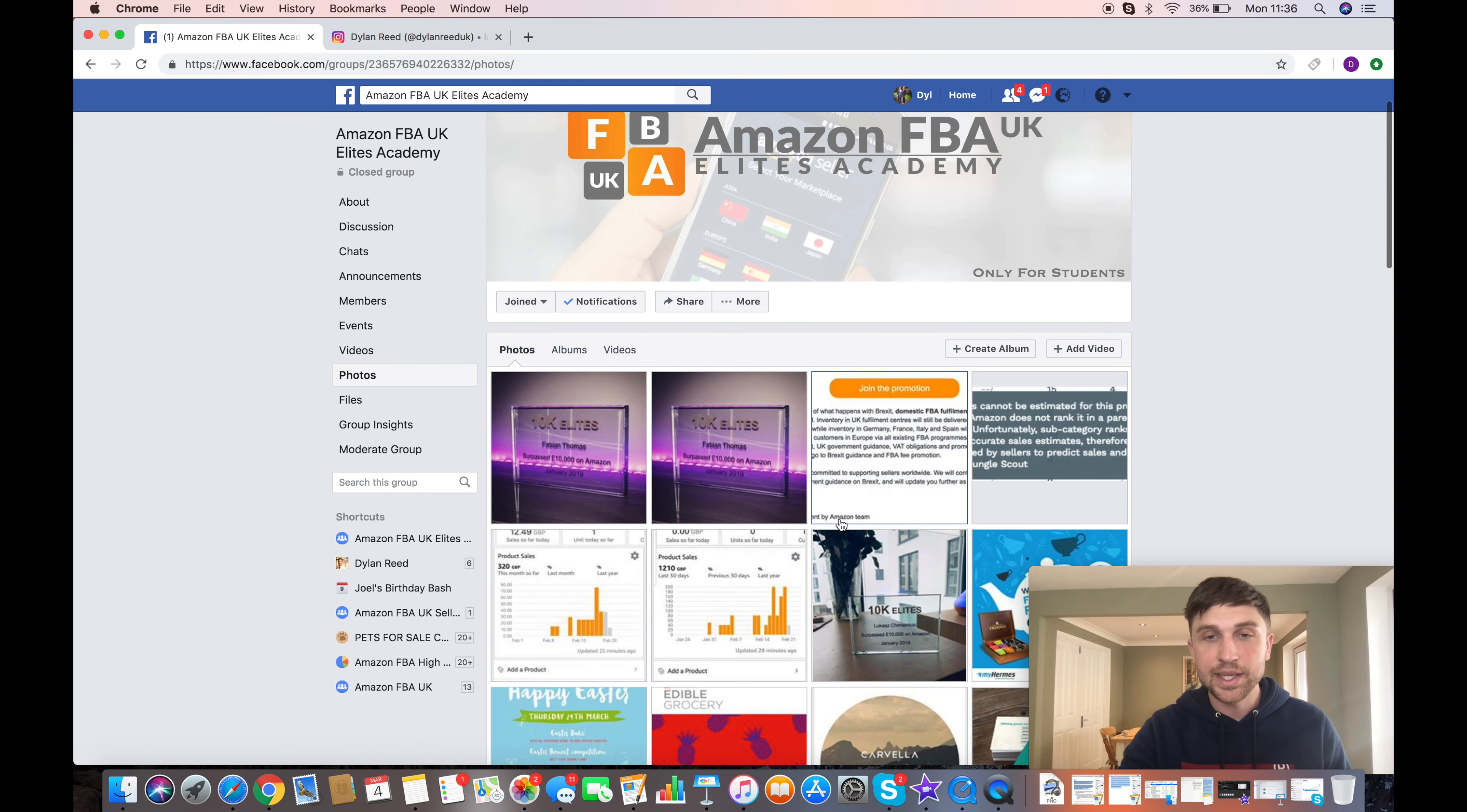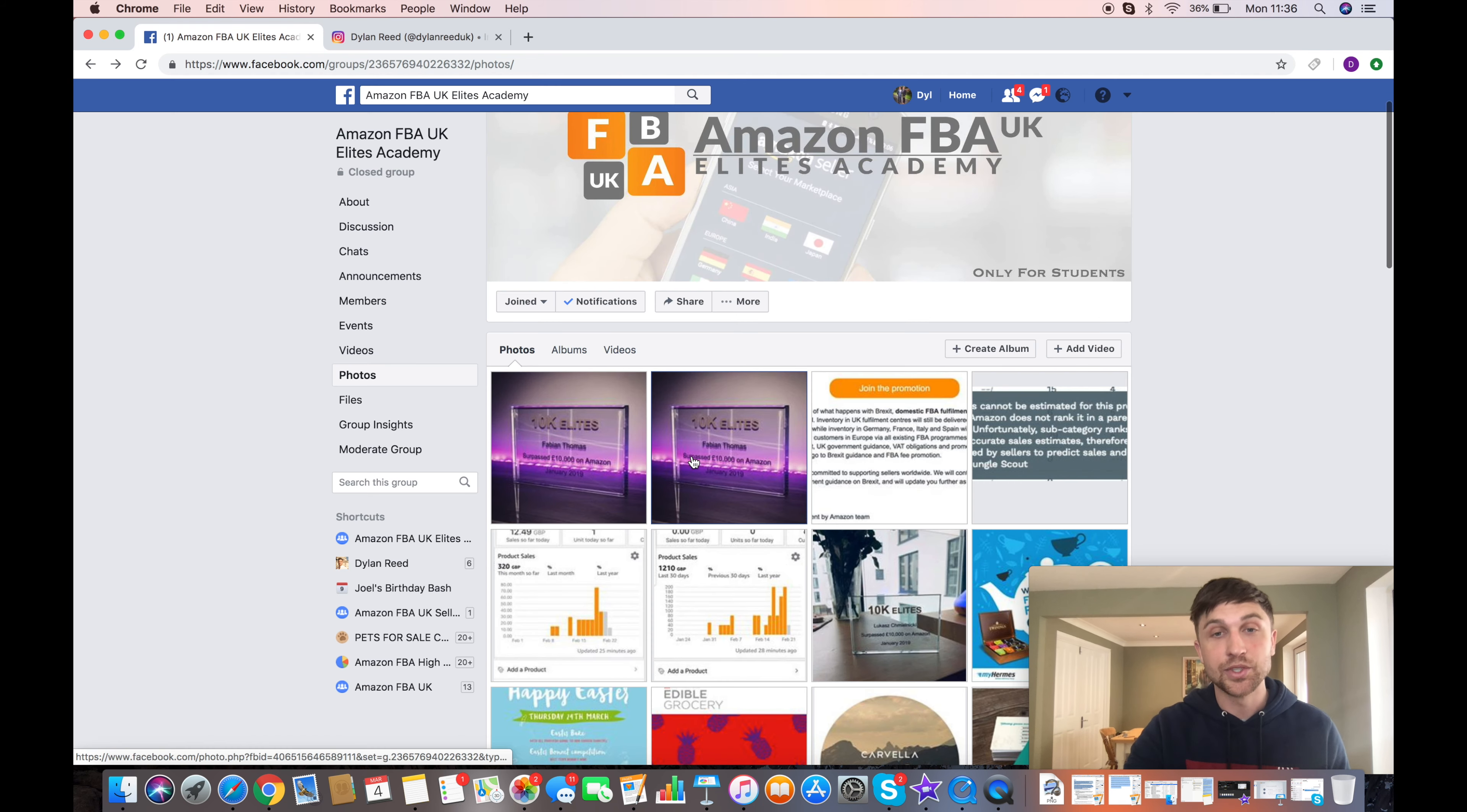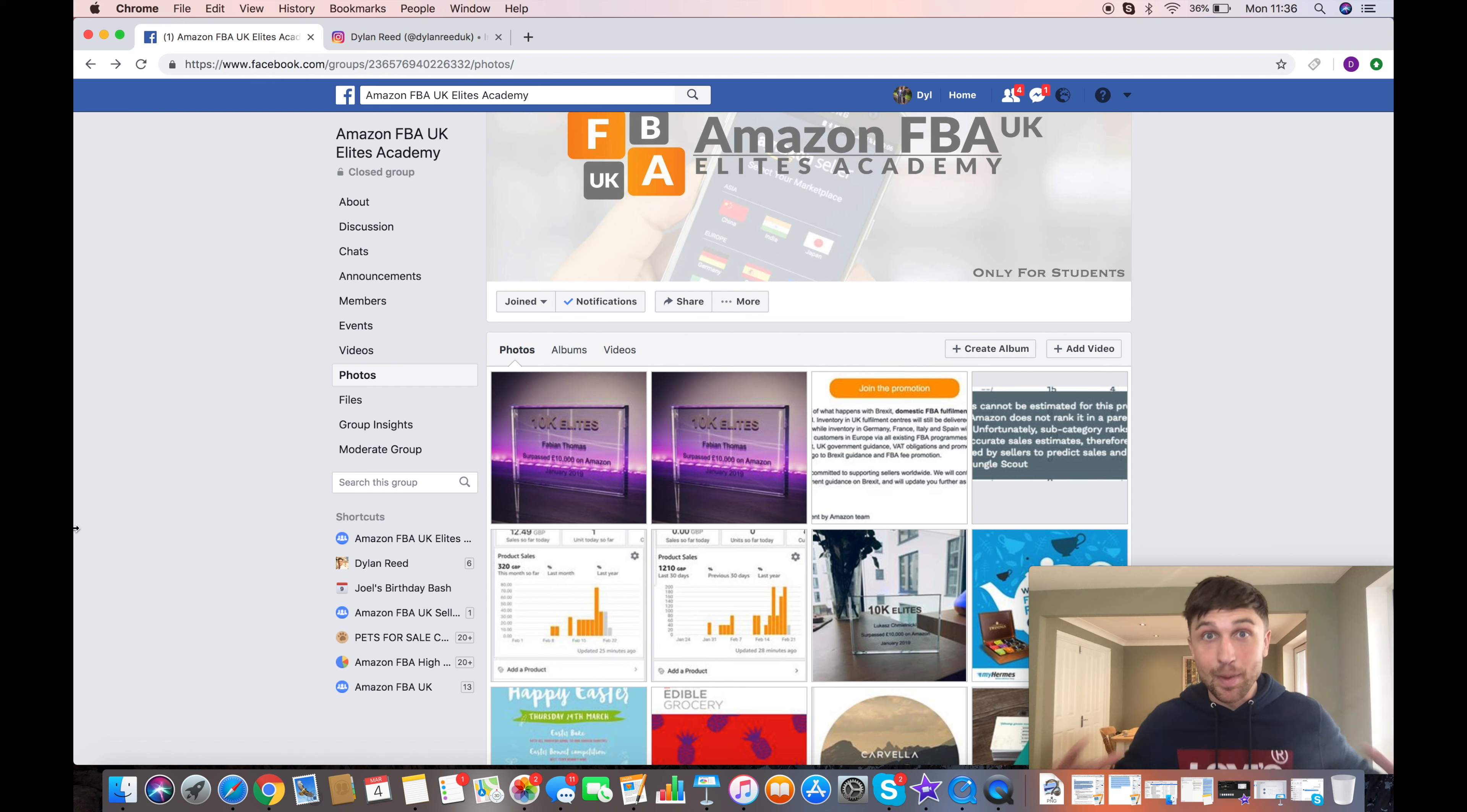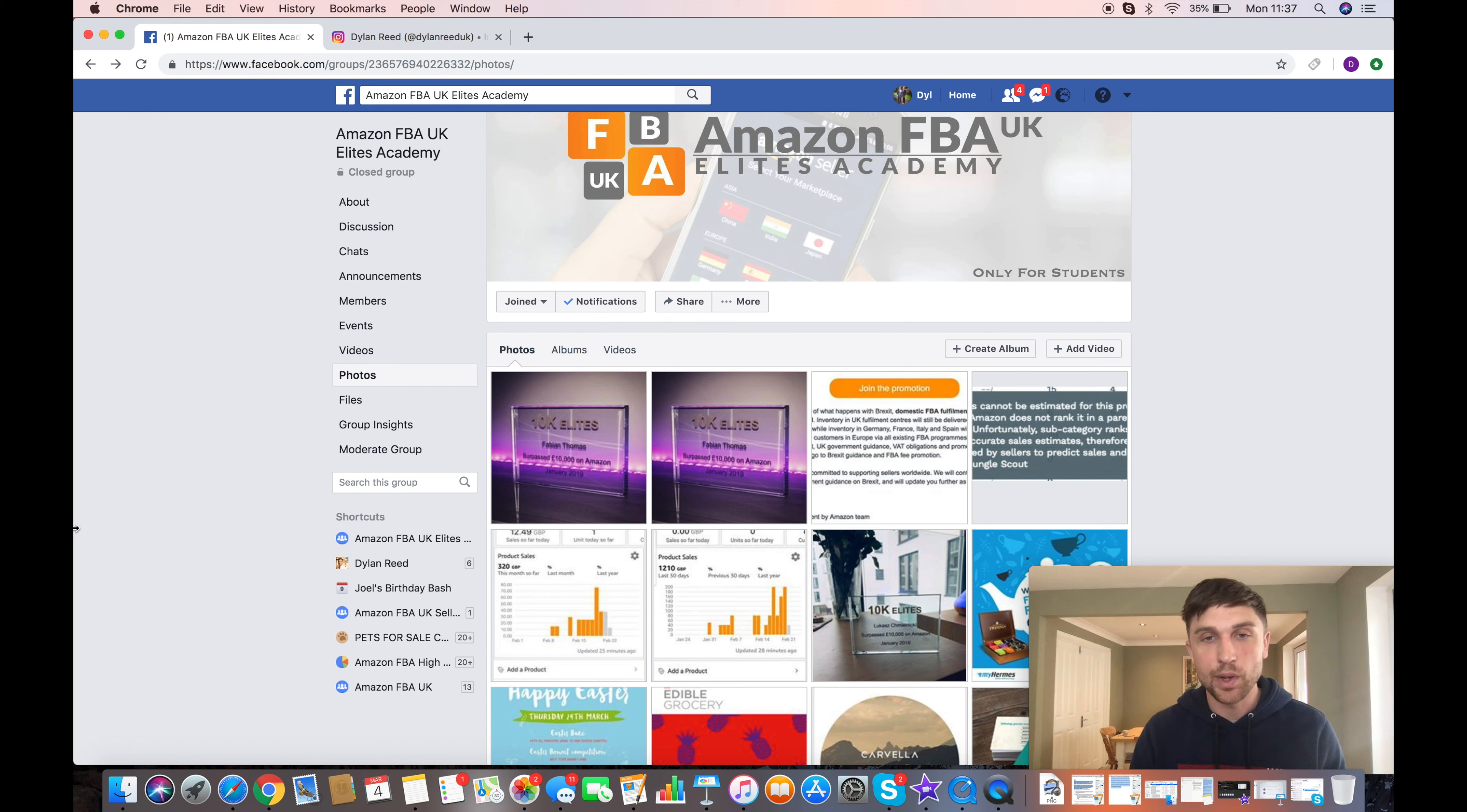We have Lucas, who was awarded last week. And you can pause it and take a little read of this section here. We've also got Fabian. Again, you can have a pause and have a read of this. So I'm trying to grow this Elite Club as much as I can. I'm helping people as much as possible to get everyone into this section of the Elite Academy. I want this Hall of Fame to have hundreds of people in by the end of this year.